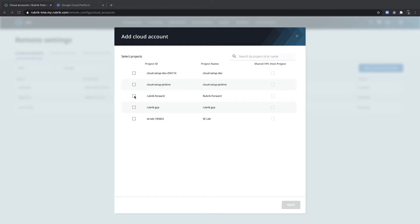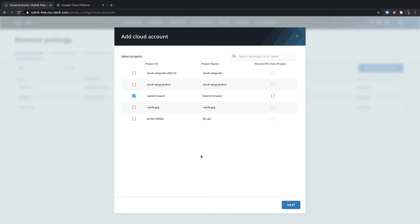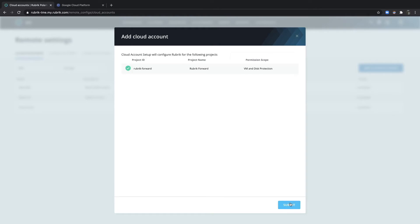Choose for which projects Rubrik Polaris will manage protection, and whether or not it's a shared VPC project. Go ahead and review, and then Submit.